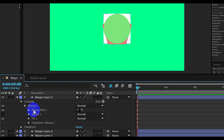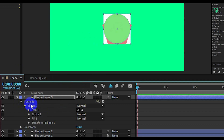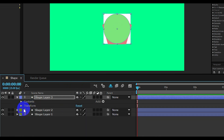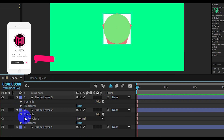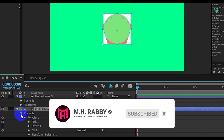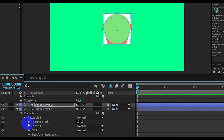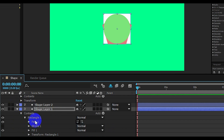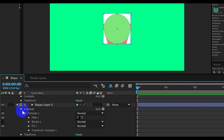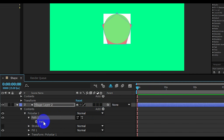Now go to layer options and right click on ellipse path and convert the path to the path. Now do the same to other layers. Now open path and create a keyframe.